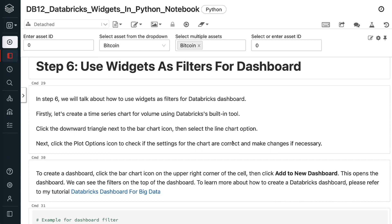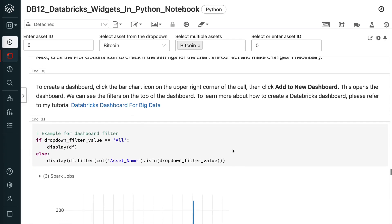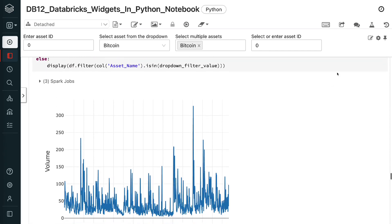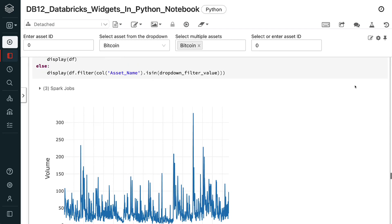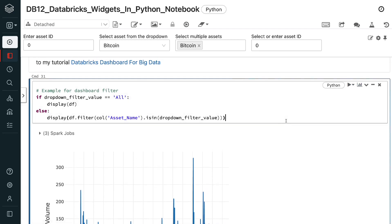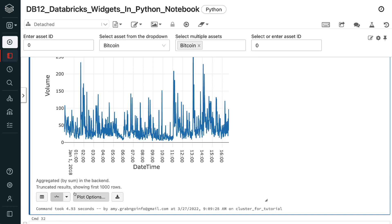In step 6, we will talk about how to use widgets as filters for Databricks dashboard. Firstly, let's create a time series chart for volume using Databricks's built-in tool. Click the downward triangle next to the bar chart icon. Then select the line chart option. Next, click the plot options icon to check if the settings for the chart are correct and make changes if necessary.